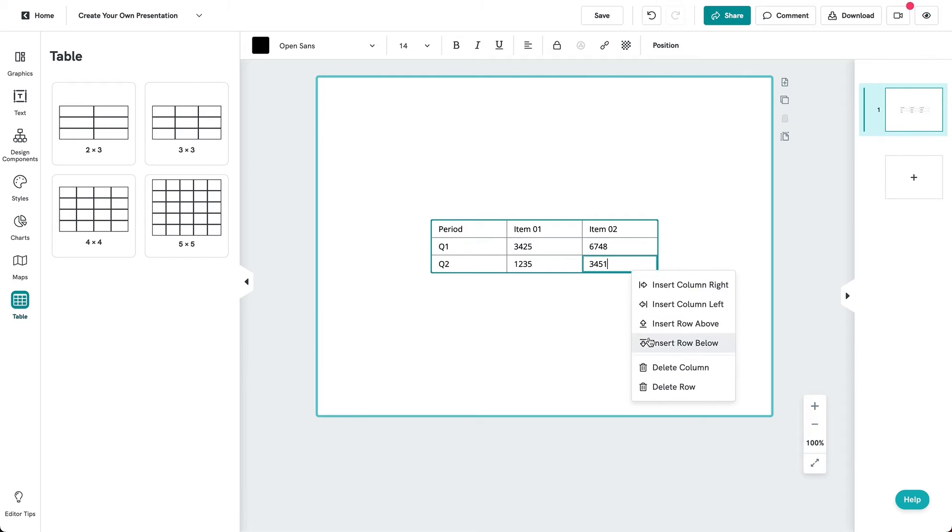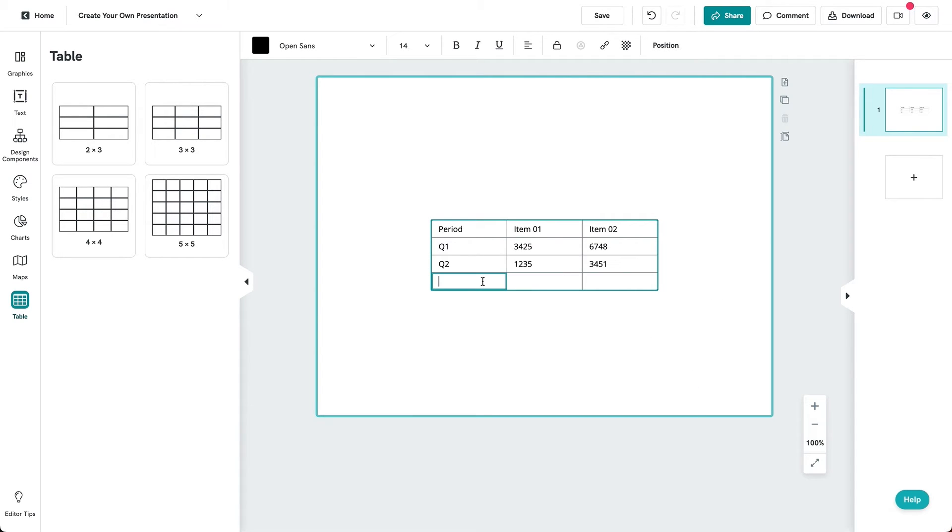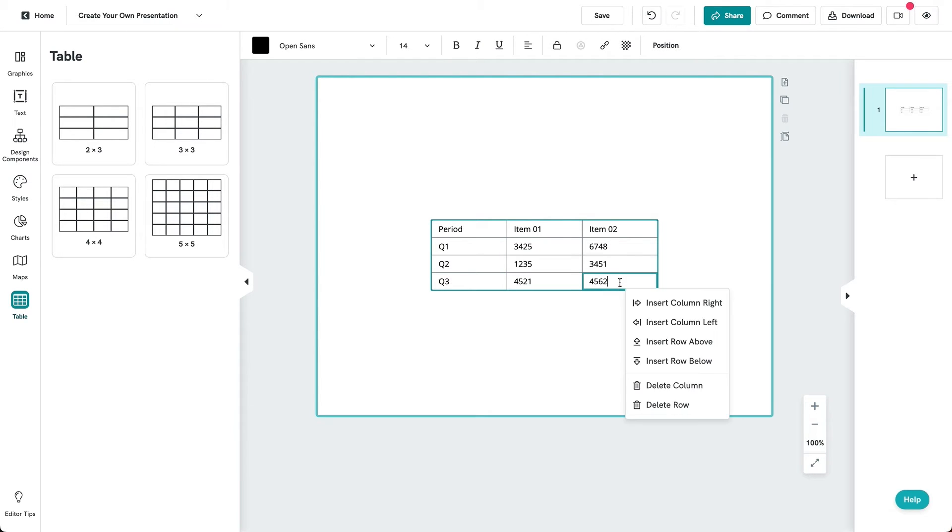Right-click on a cell to select from different menu options such as inserting a row below, above, deleting a column or row, and more.